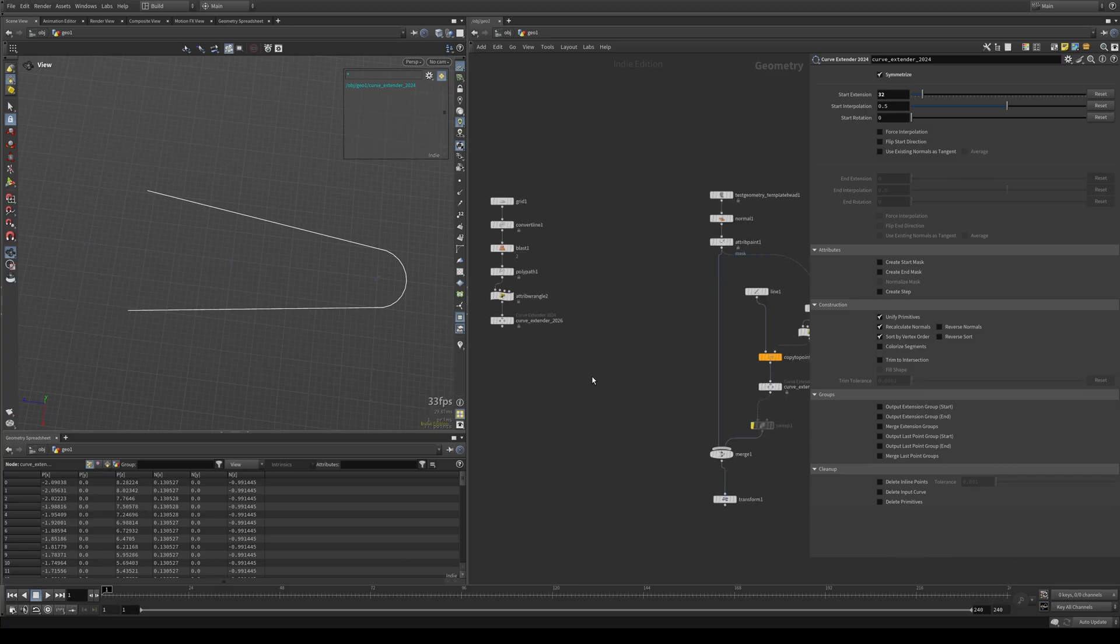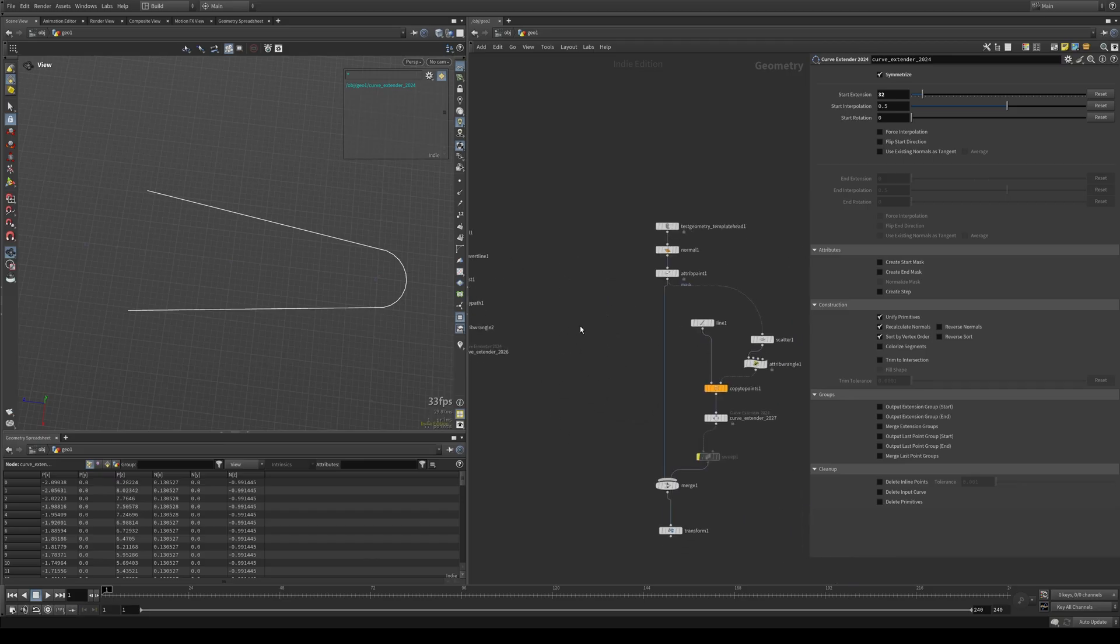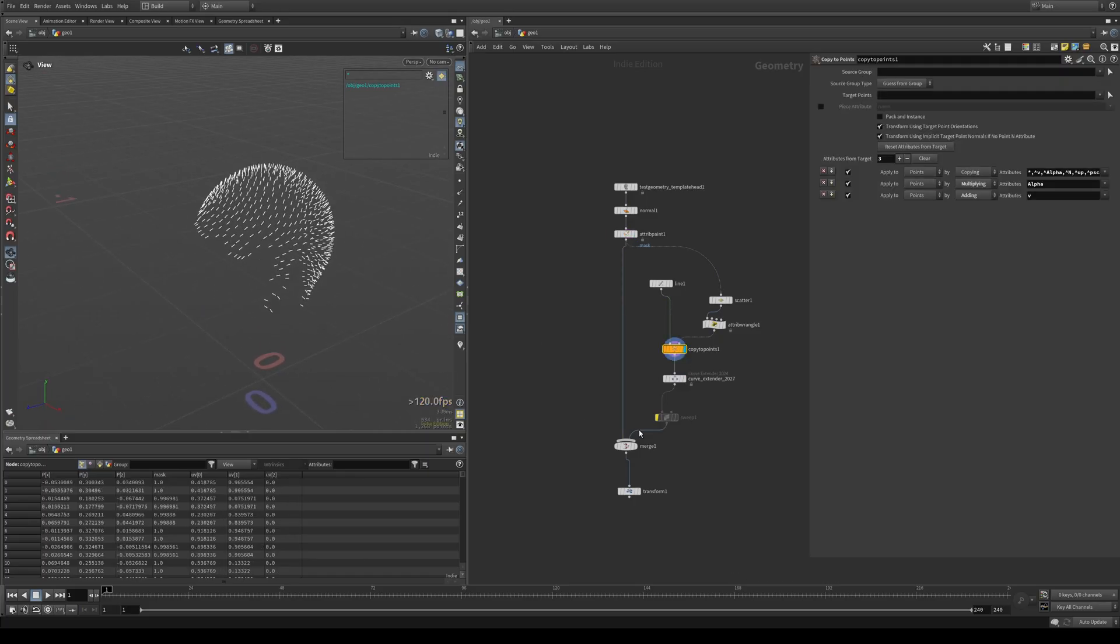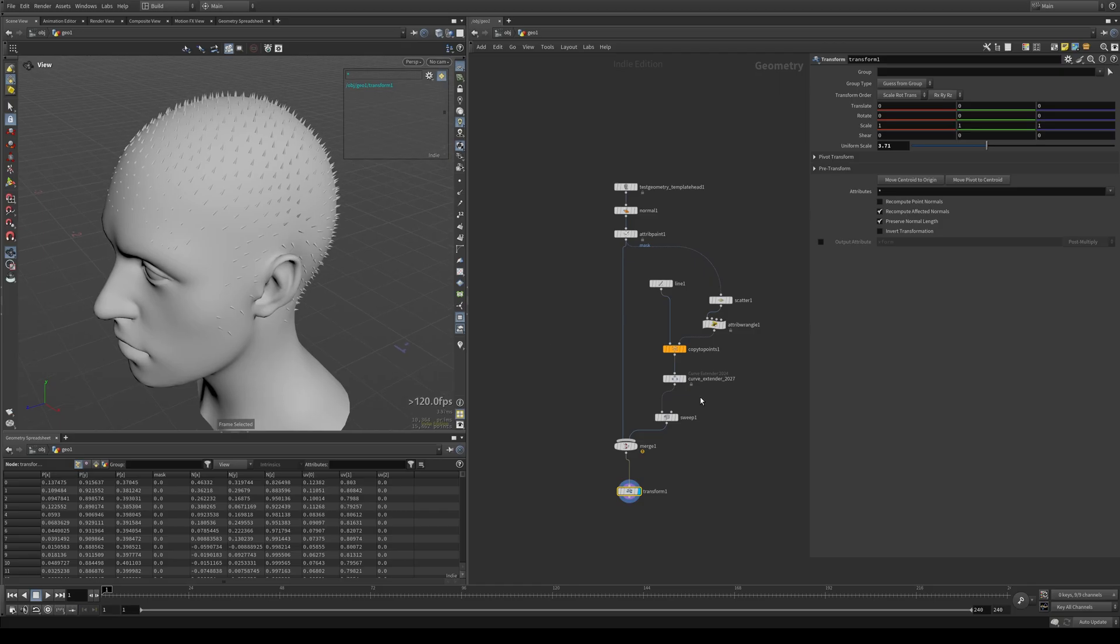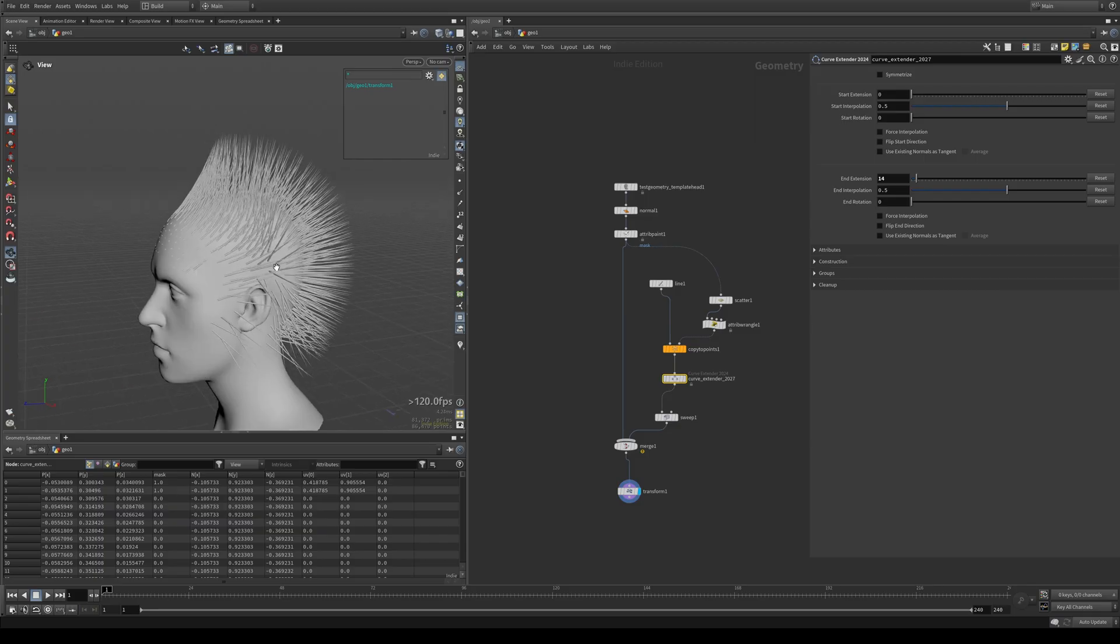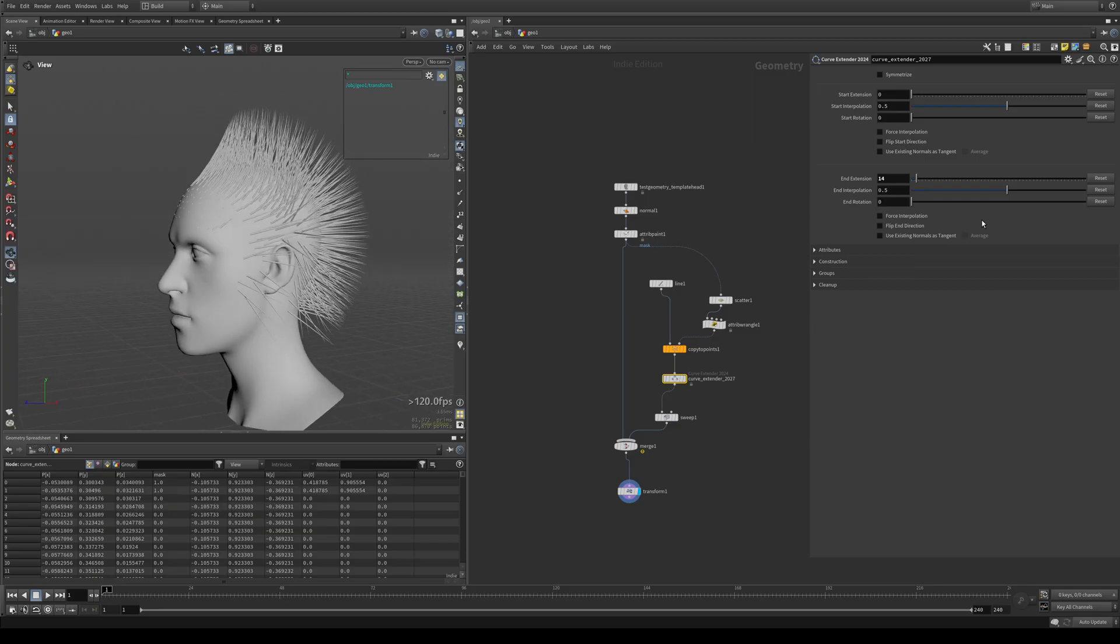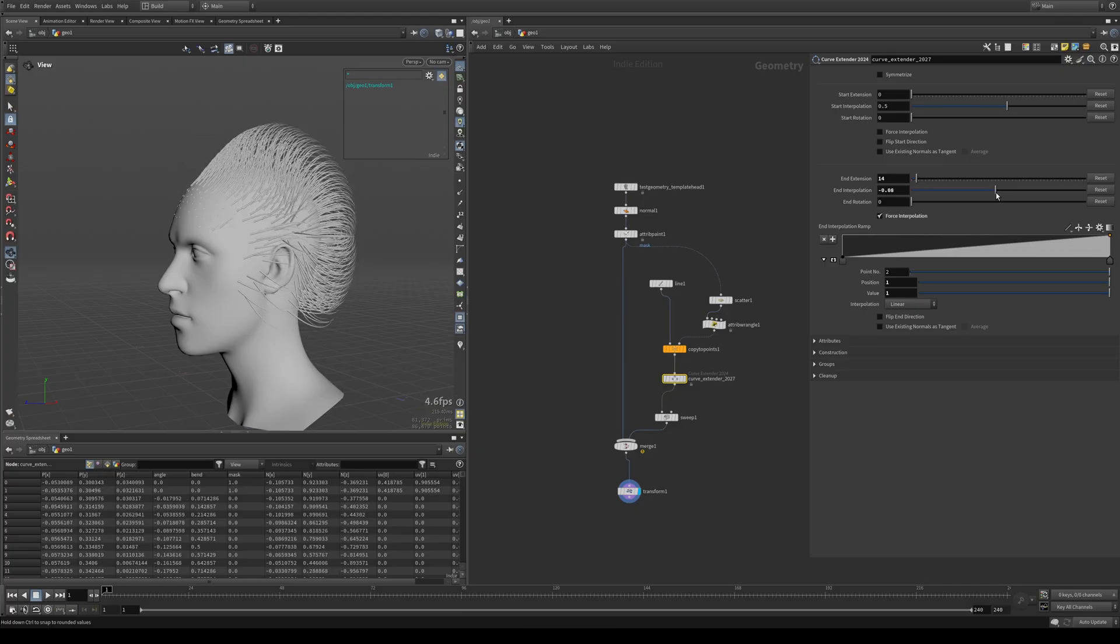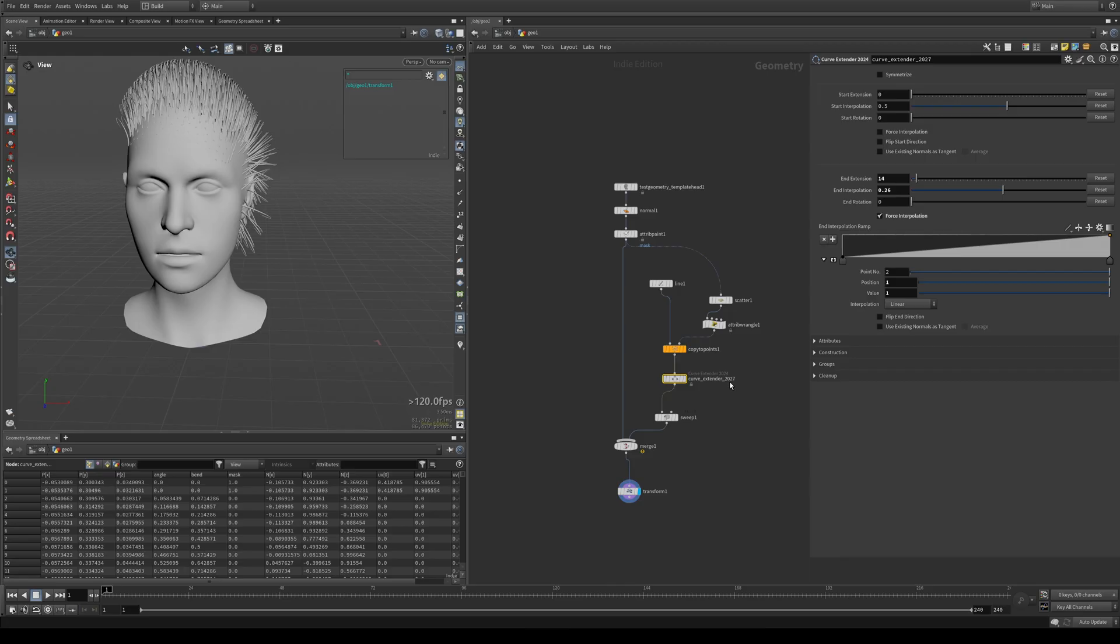So one last thing I'll mention. I've been working on very simple, single curves here. This is also going to work on any number of curves, really. So obviously you'll get some slowdown, but it is a compiled HDA, so that should help with the speed. And there you go. So you can extend any number of curves at the same time, in theory, and do the interpolation on all of them as well. So yeah, as you can see, it's experiencing some slowdown, but still manageable. So yeah, any number of curves, this will work fine.